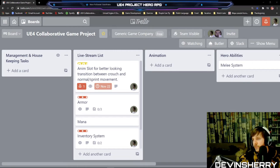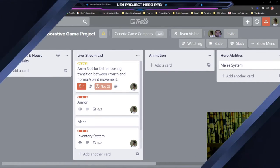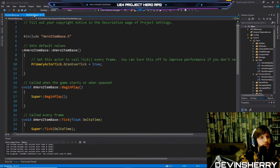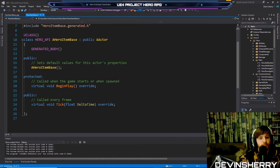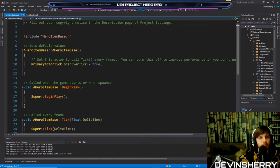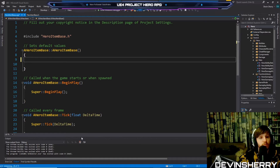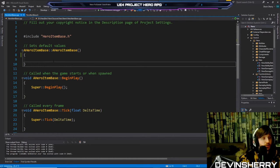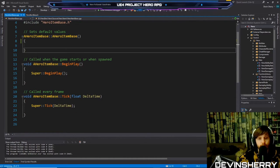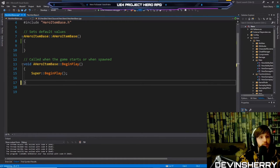Okay, let's switch to code. Here's our item base. I think by default we don't want this to tick, so we can get rid of the tick function.